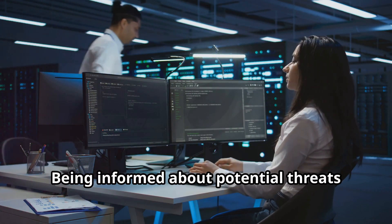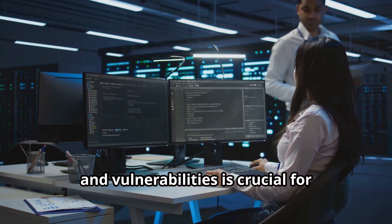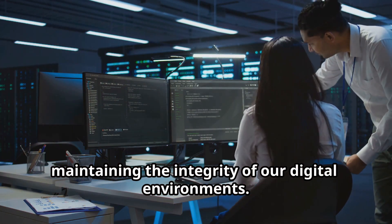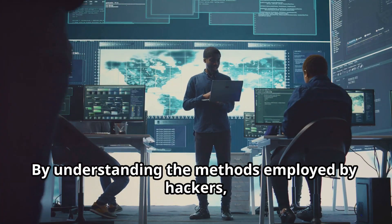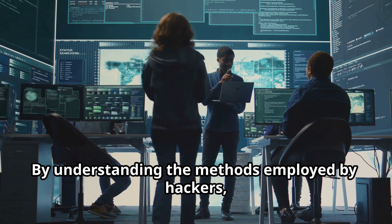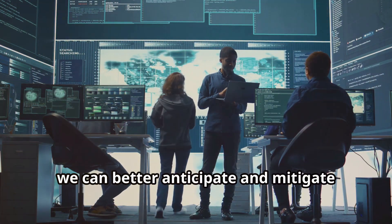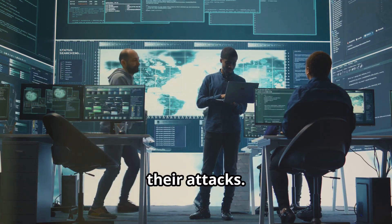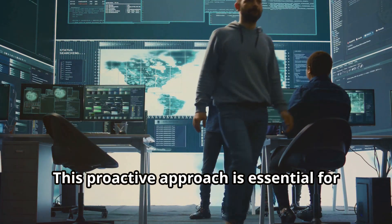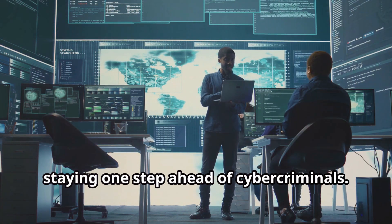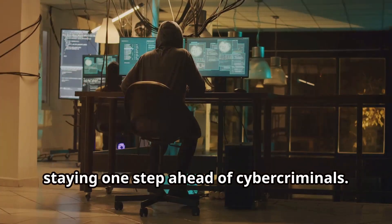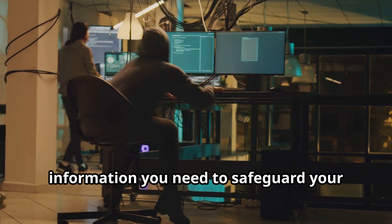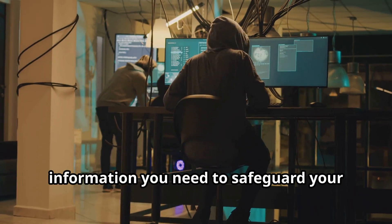Being informed about potential threats and vulnerabilities is crucial for maintaining the integrity of our digital environments. By understanding the methods employed by hackers, we can better anticipate and mitigate their attacks. This proactive approach is essential for staying one step ahead of cyber criminals.